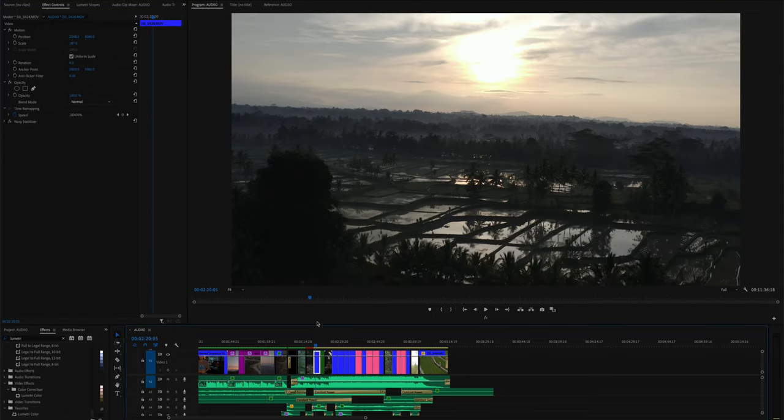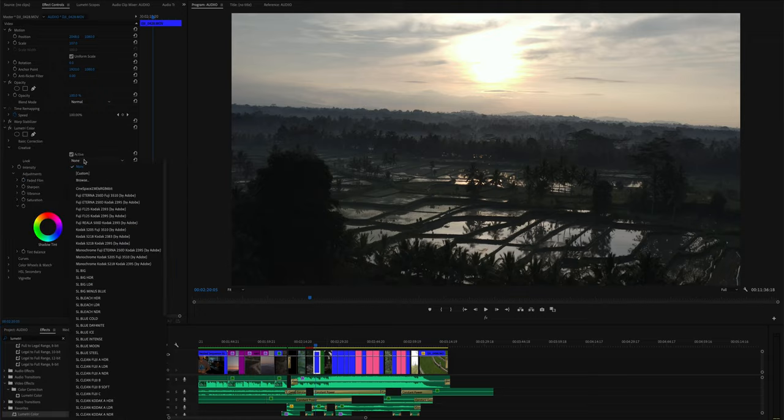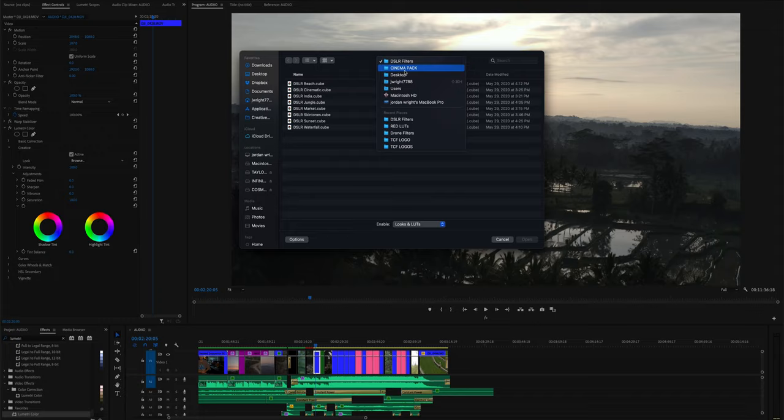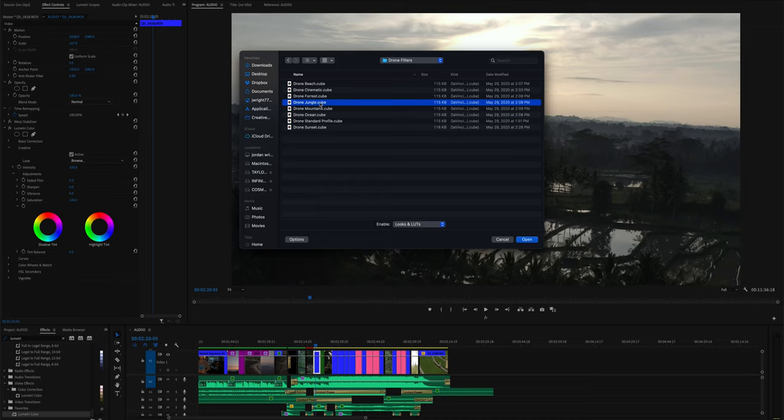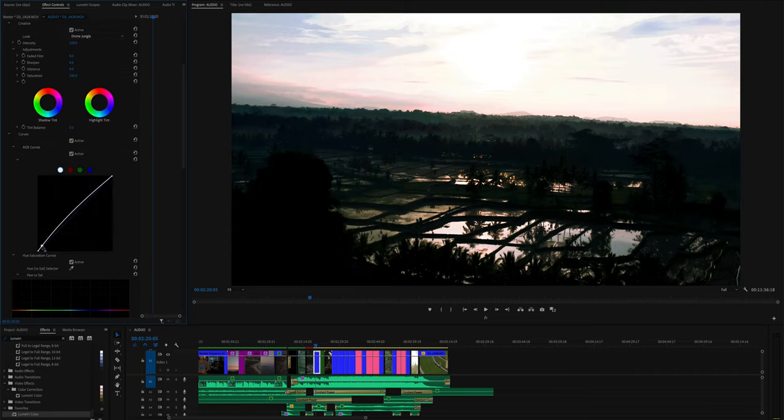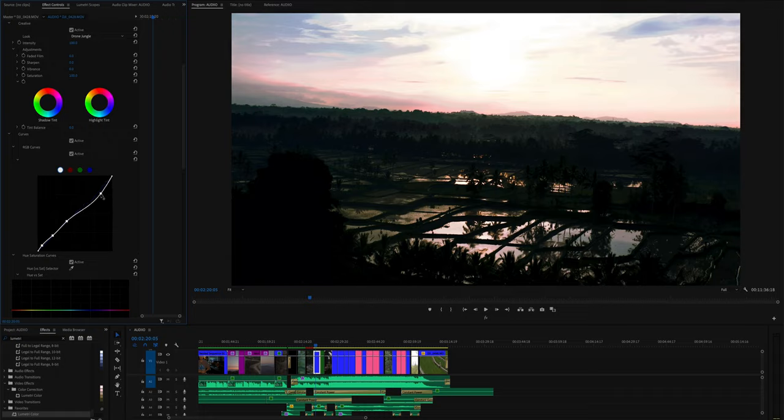Next we're going to go to this drone shot of Bali. Again drop on Lumetri Color. Creative. Browse. And this time since it's a drone shot instead of using DSLR filters, go back to the cinema pack. Select drone. And then we can use drone jungle. As you can see that's already pretty good. But I may want to just tweak the lighting a bit. Raise up the blacks just a little so we can maintain some detail in the shadow. Bring this middle down. Back to normal. Let's maybe bring the highlights down a bit too. You don't want it to be too blown out.